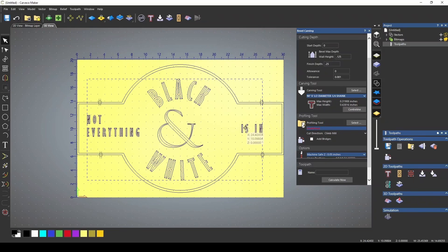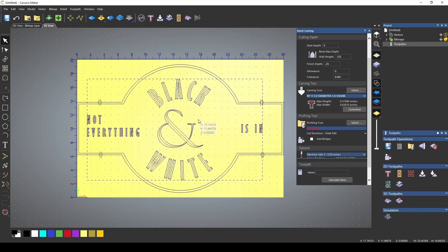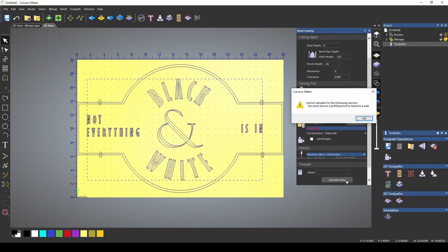And what that means is, in order to make this a perfect bevel on top, it needs 0.638 inches to form each one of those. If I were to hit calculate,